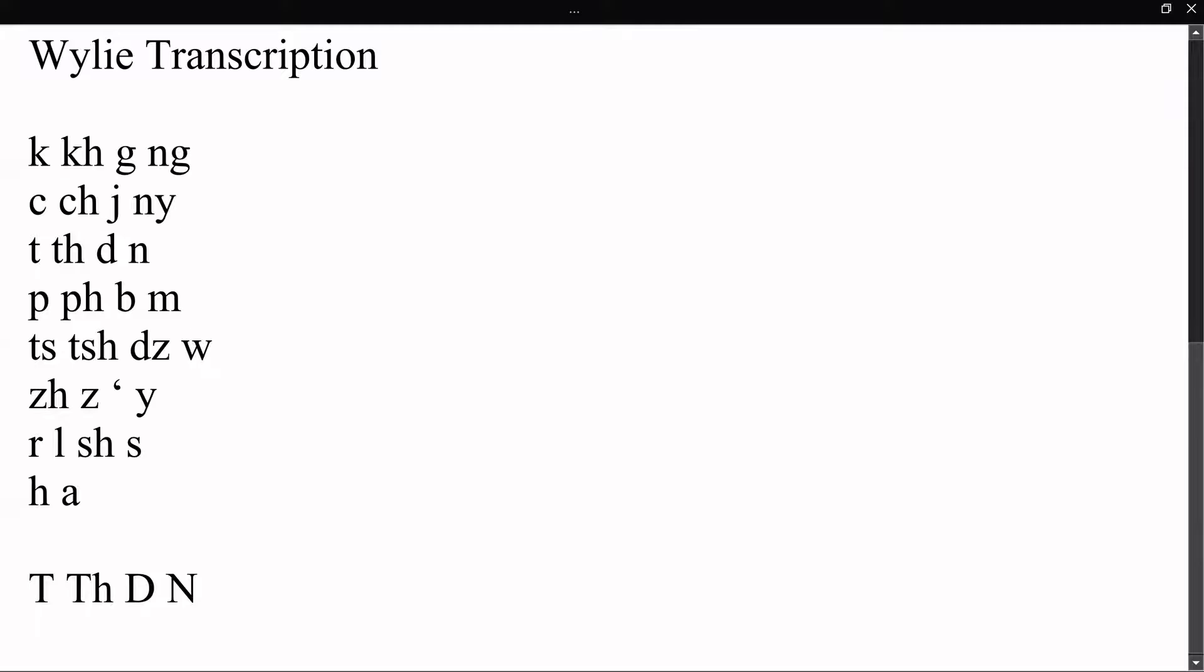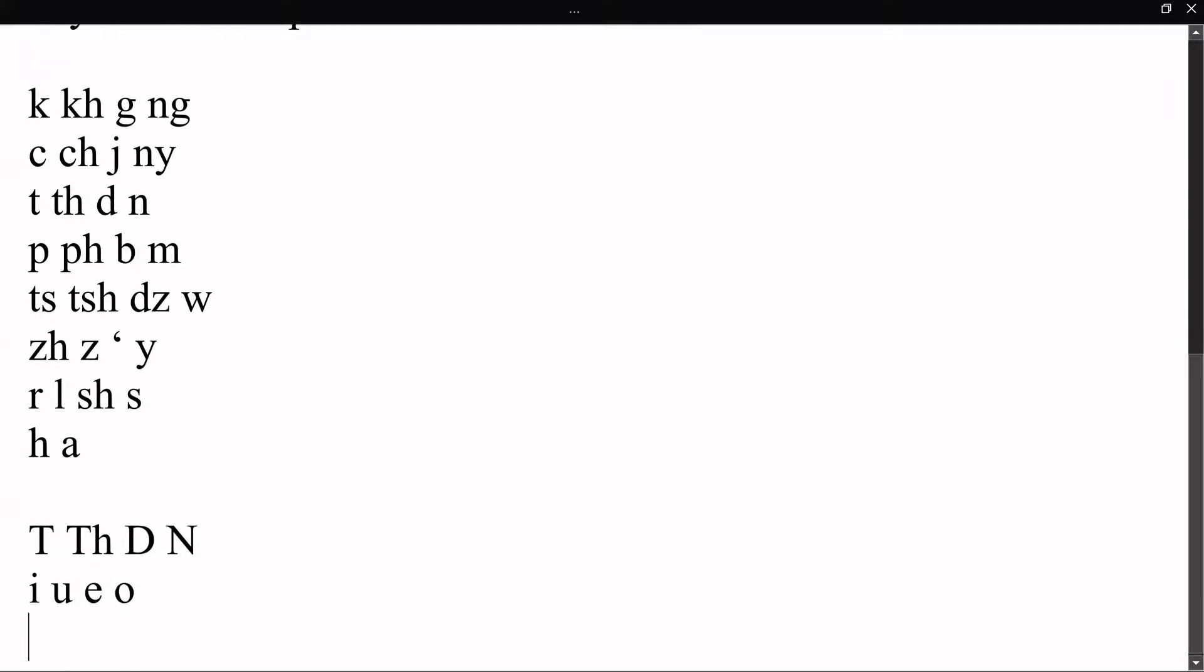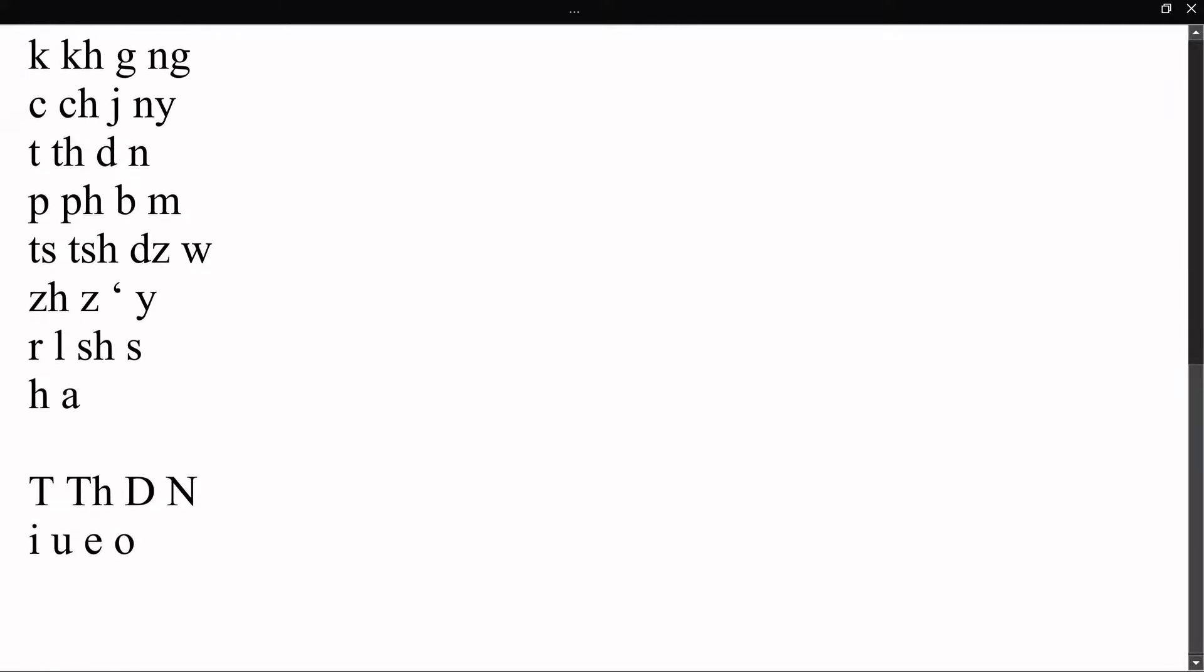Vowels are just your usual i, u, e, o. These are going to be the most common things that you come across in Wylie transcription for regular Tibetan.